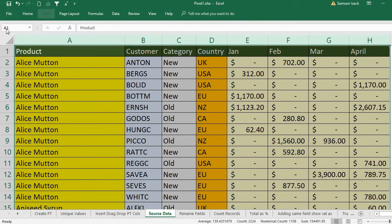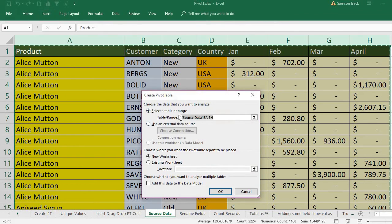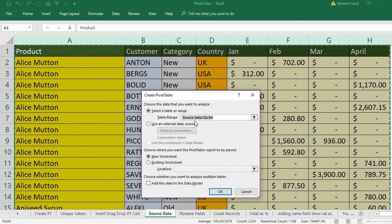The selection already came here as table or range - this is our source data. And where do you want the pivot table to be placed? A new worksheet or existing? Actually, I want it in an existing worksheet.